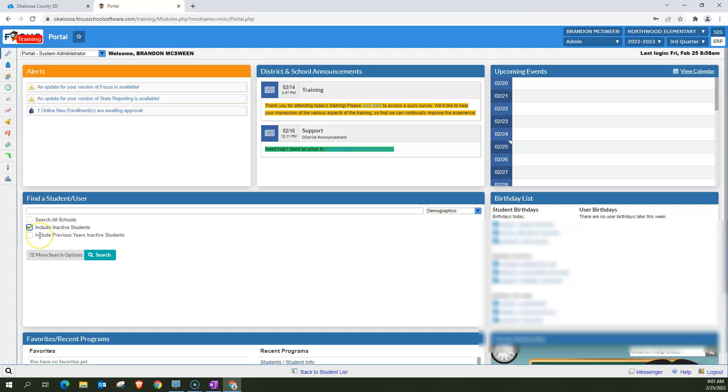And if you're looking at someone who was, say, in your school a few years ago, you can look at previous years inactive students. And even though this information for previous years was in the old terms AS400, that information has been imported to Focus. So you'll be able to find that here as well.